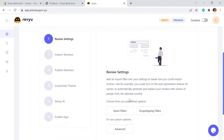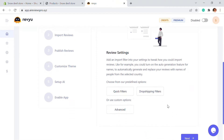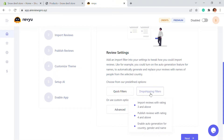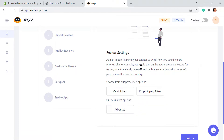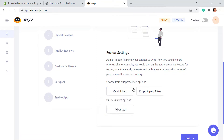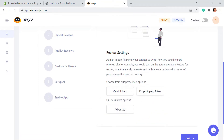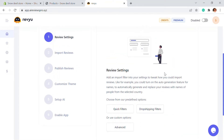First we have the quick filter setting and the dropshipping setting. The quick filter setting can import all reviews, publish all reviews, and also disable auto generation. With the dropshipping settings, you can set it so customers can only add reviews that are above three stars, four stars, or any rating you choose. You can get more information by hovering over the options with your mouse. I'm going with the dropshipping filter — just click Apply and this filter will be applied to your store.